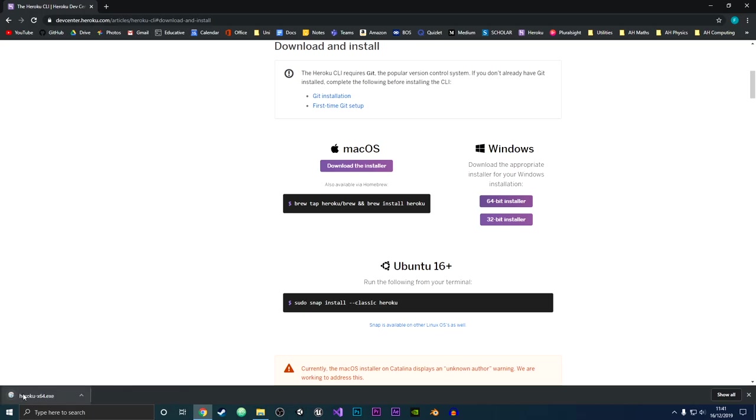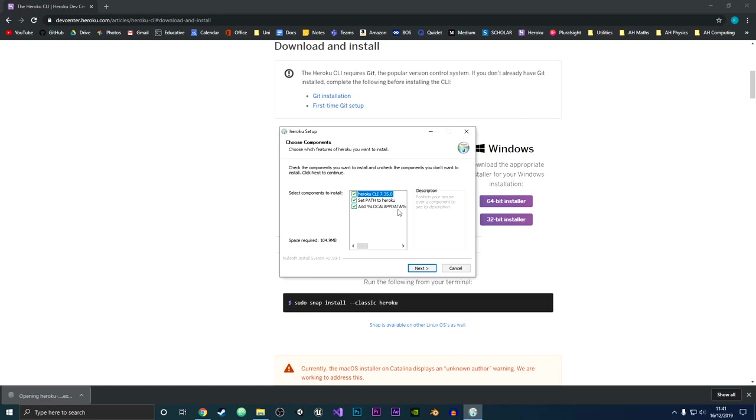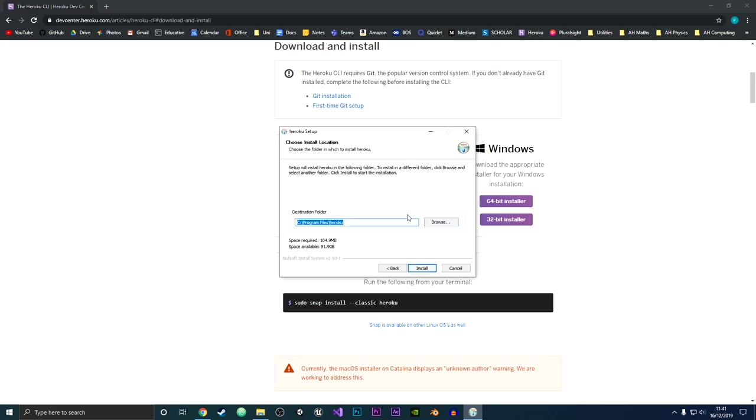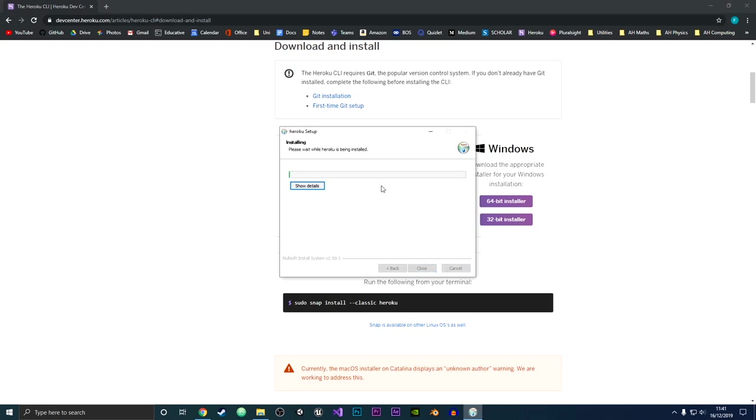Once it's downloaded, I'm just going to open it up and then what you want to do is leave all of these checked because you want to have your path variable to include Heroku and you want to install all the Heroku CLI and all of that. So I'm just going to click next and then it'll ask you for which location you want to install it at.